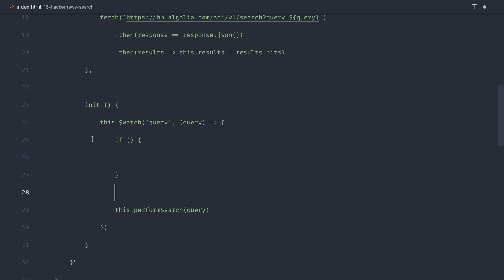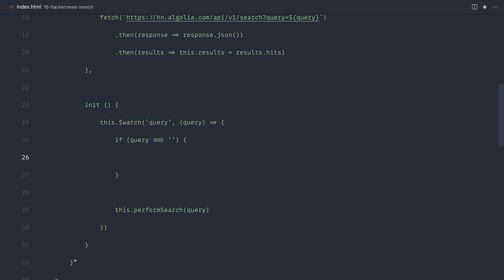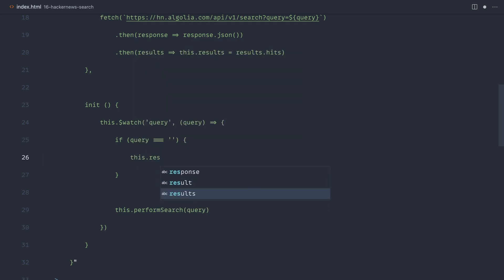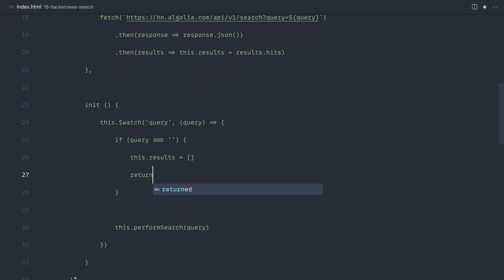So what we can do is inside of this watcher, now we're doing this directly in here, we can not perform the search if the query is empty. So let's go ahead and check for an empty string in that query. And if that's the case, we can just reset the results back to an empty array and then just return. So we don't go ahead and perform that query again.